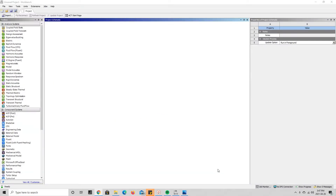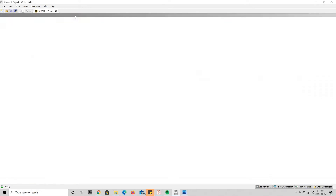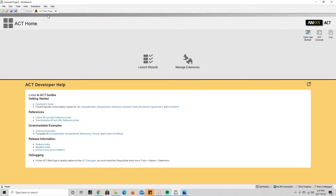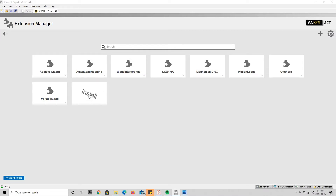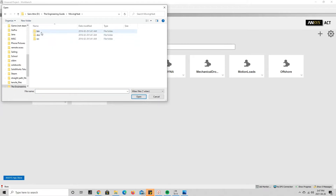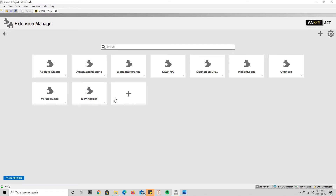With the Moving Heat Source extension downloaded, we go back to ANSYS Workbench and need to install it as an extension. To do that, we go to the ACT Startup page, click on that, and it opens a new tab. We go to Manage Extensions and press the plus sign to install a new extension. What you're looking for is the .wbex file in the downloaded folder — it's in the bin folder, named moving heat dot wbex.